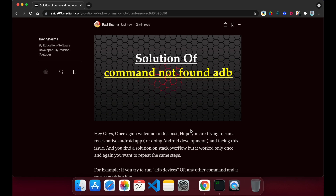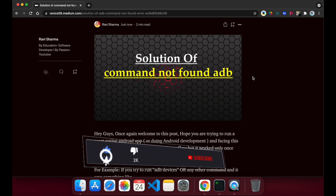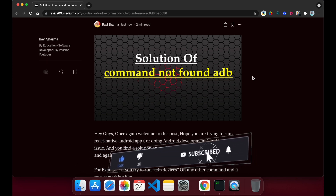You can find solutions on Stack Overflow, but most of those solutions involve editing the bash profile and you have to perform the same steps every time. In this video I will explain the permanent solution for this error. If you find this helpful, please hit the like button, subscribe for upcoming videos, and support us to complete 1000 subscribers.